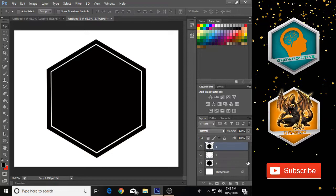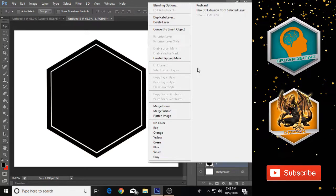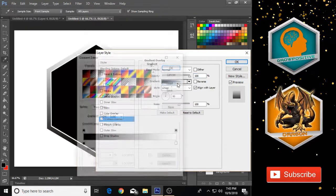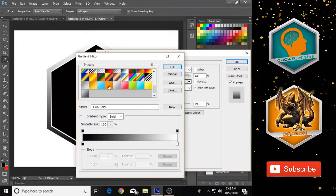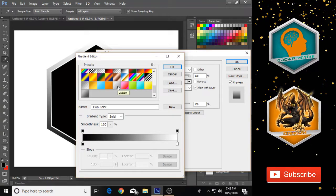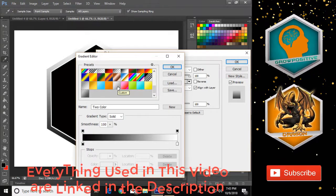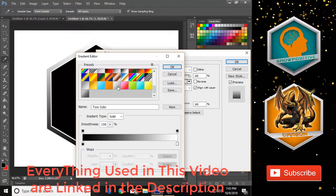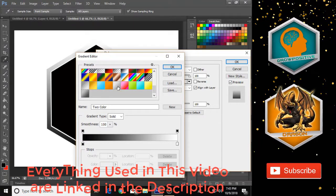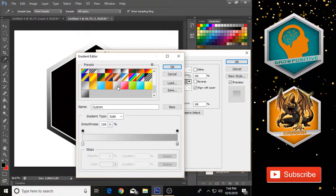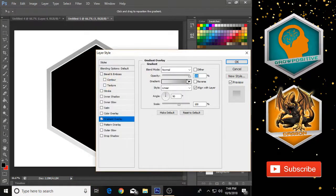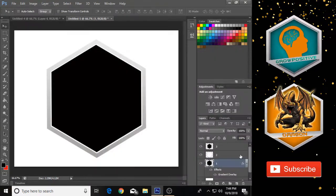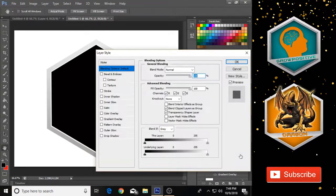Left-click on Layer 1, go to Blending Options, then go to Gradient Overlay. Choose the gradient preset — all my gradient presets are available for download from the link in the description. Select the preset, click OK, then check the Reverse box and click OK.